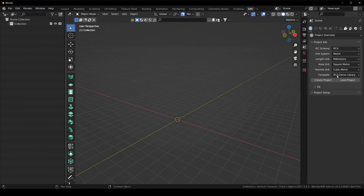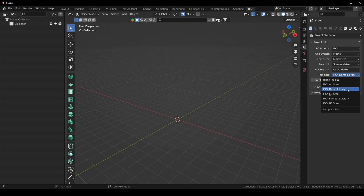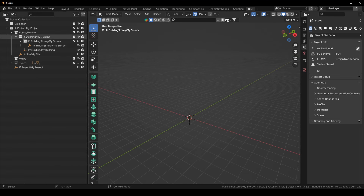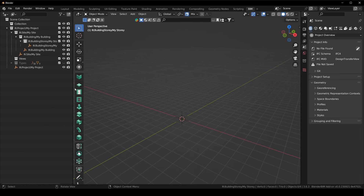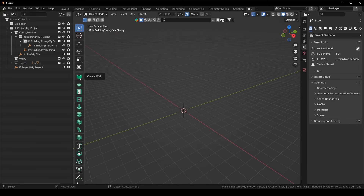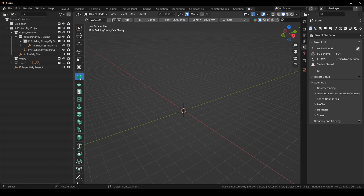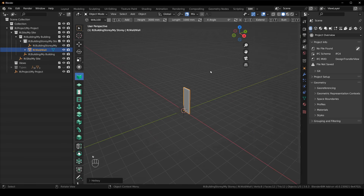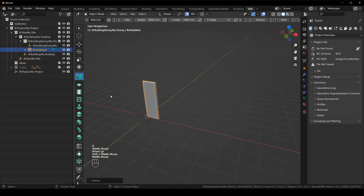To get started, you just need to create a project. Make sure you're using these elements and that you have selected the IFC4 demo library. Say create project and it will automatically set up a project structure in the outliner. Next, we're going to create a wall to host our door and window in. Select the wall tool and say Shift+A — you can see we've got a wall there.